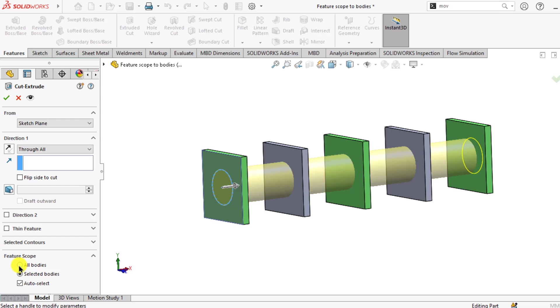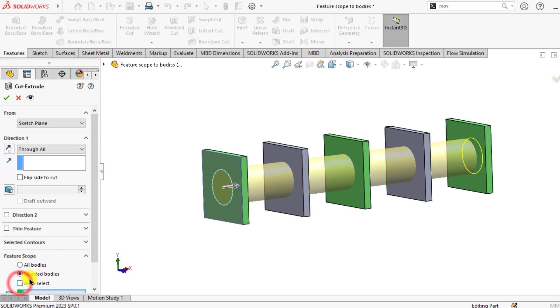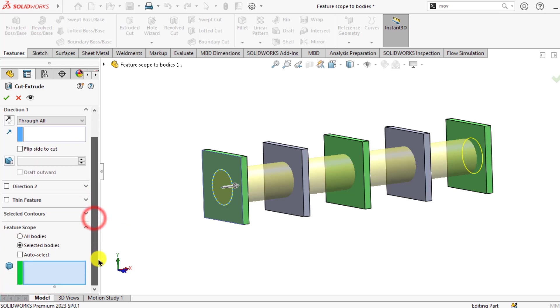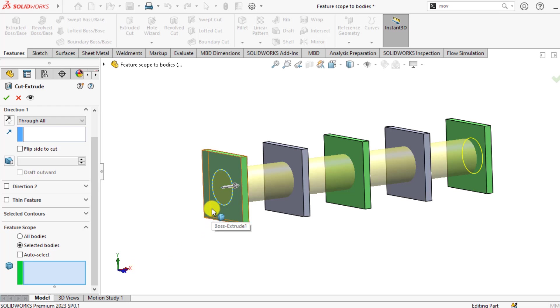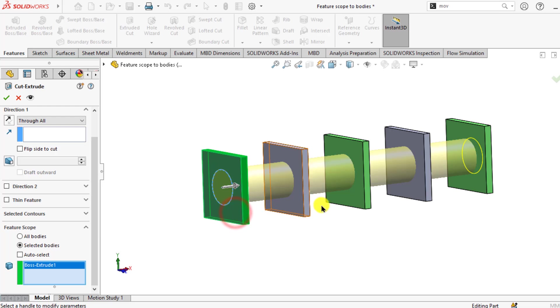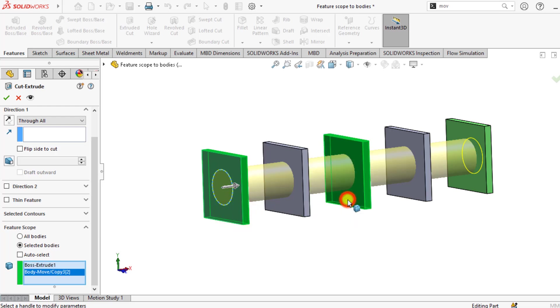All bodies means that this cut will be executed on all bodies. And selected bodies and auto select. Uncheck auto select and select the bodies through which you want to make this hole or cut feature. So select this body and this second body and this last body.